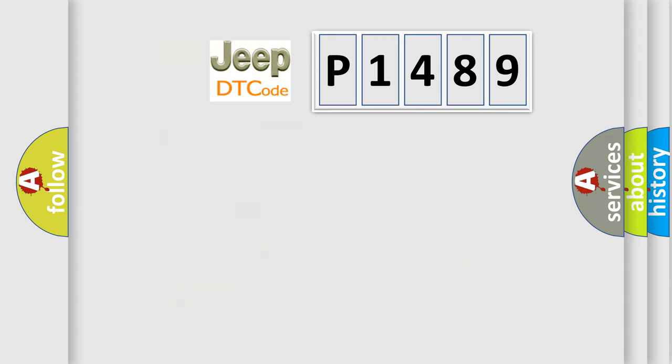The number itself does not make sense to us if we cannot assign information about it to what it actually expresses. So, what does the diagnostic trouble code P1489 interpret specifically for Jeep car manufacturers?